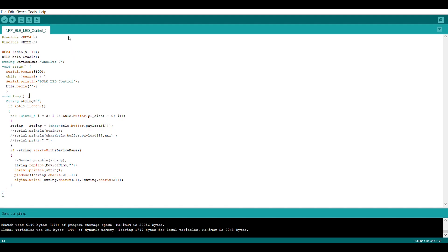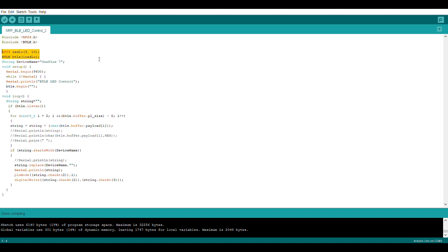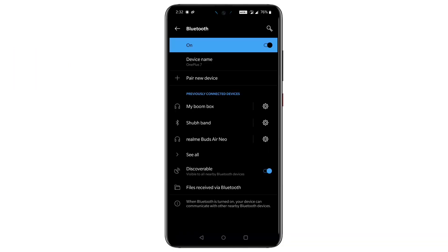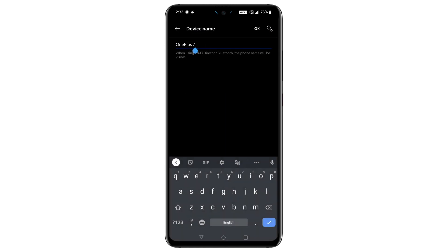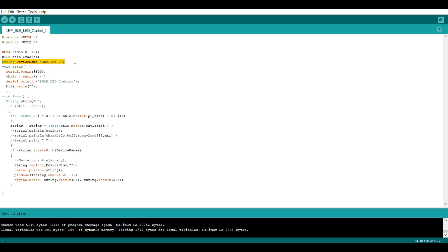So after this setup, let's go to our PC and open Arduino IDE. Please download this sketch from video description. Now make sure you have installed these two libraries in your Arduino IDE. Then we created instances for RF and BTLE here. Now put your Bluetooth device name here, which you can find in your phone settings. As for me it is OnePlus 7.